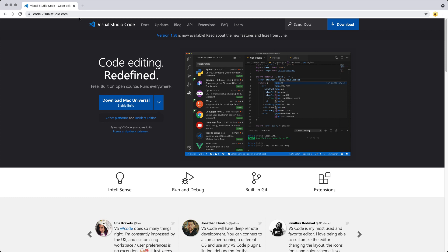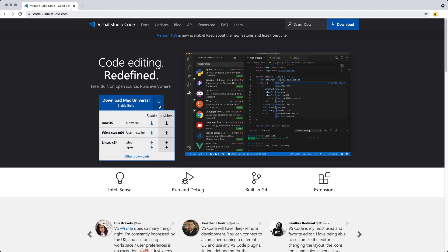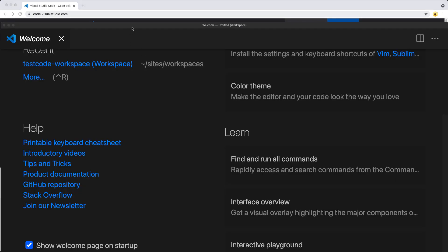Going over to code.visualstudio.com, you can download and select the version for your computer — whether you're using Mac, Windows, or Linux. Download the stable version and go through the install of that application. Once you've installed the application, you can go ahead and launch it.